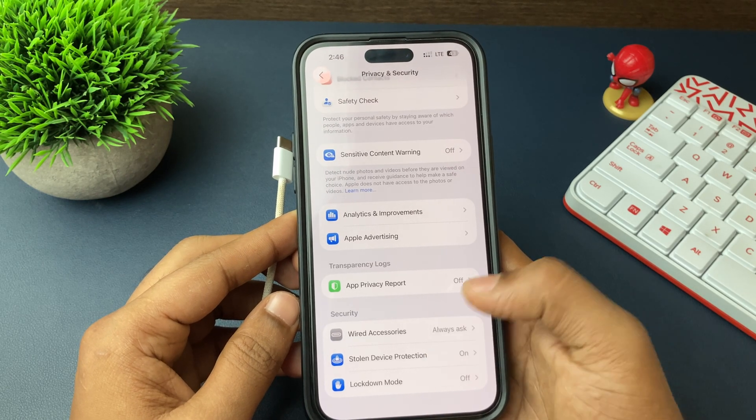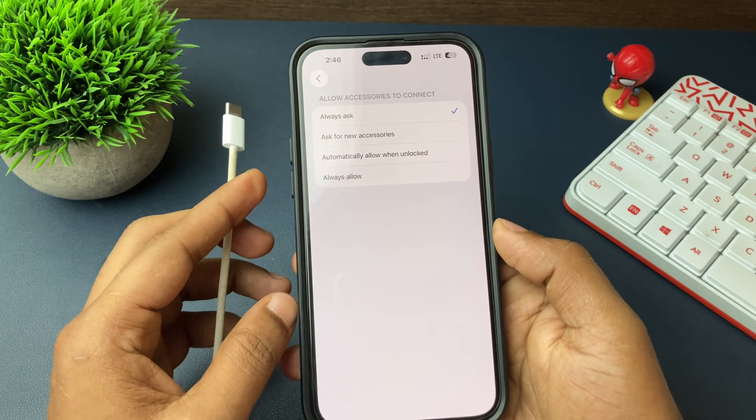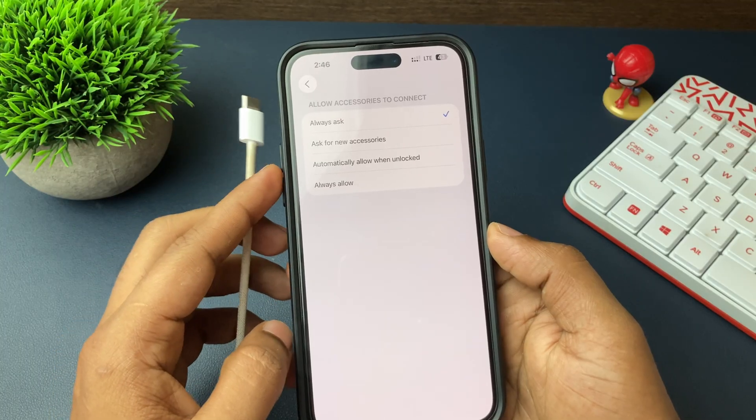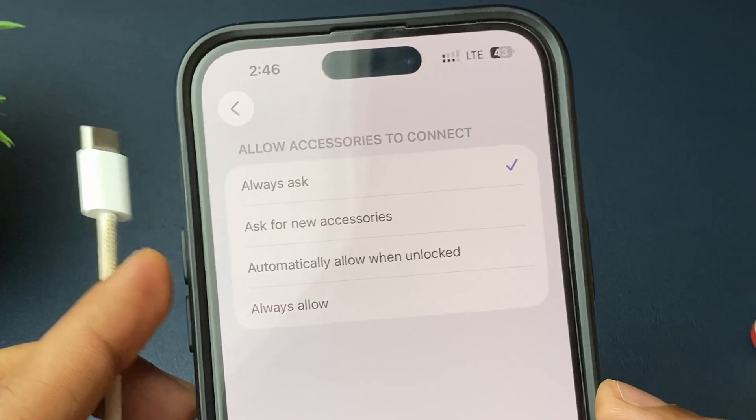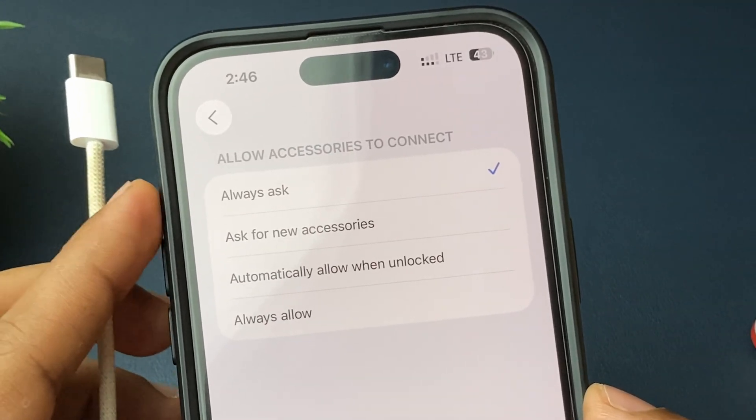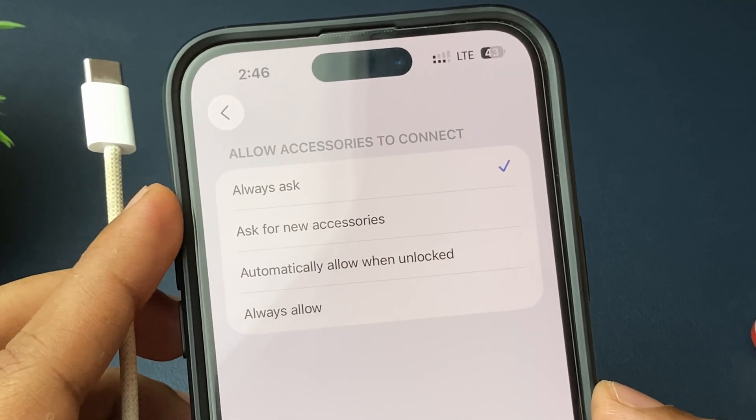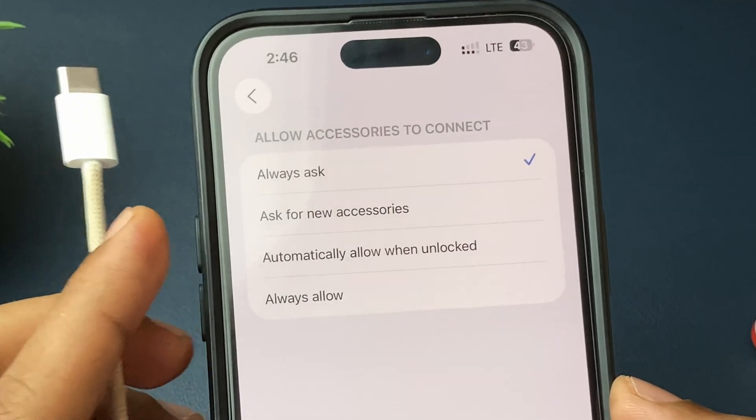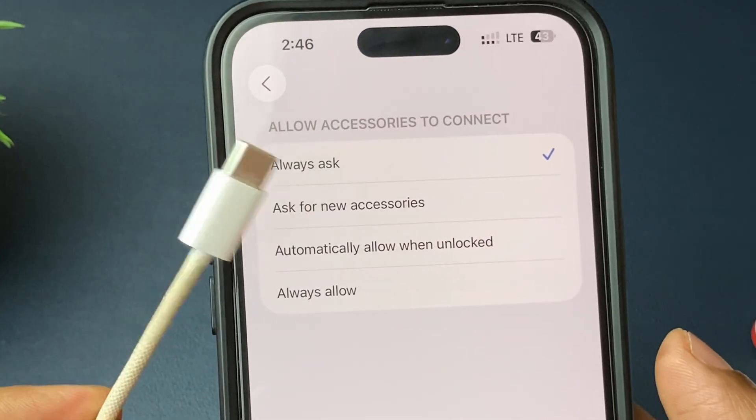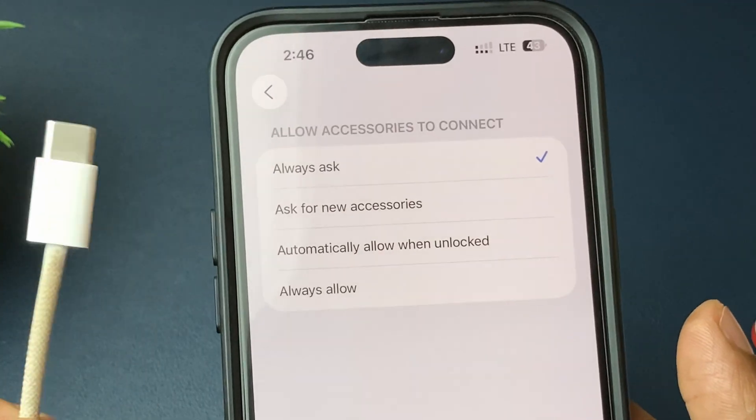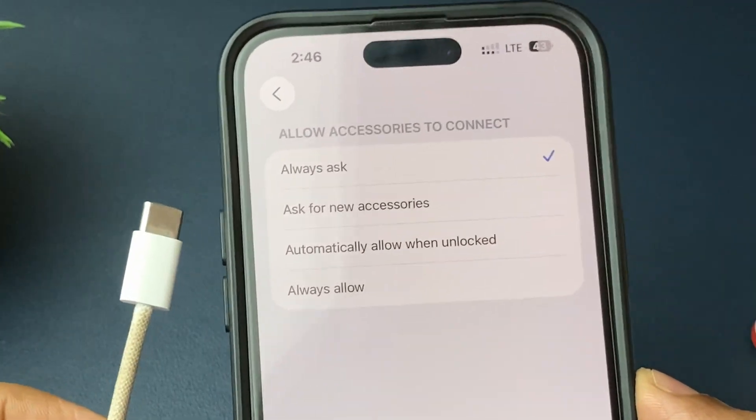Open that and there are four options: Always Ask, Allow When Unlocked, Ask for New Devices, and Always Allow. Choose accordingly.